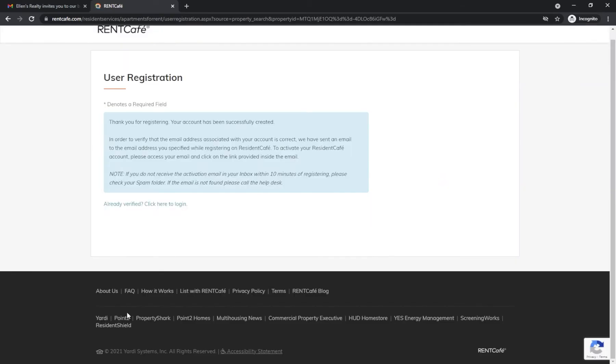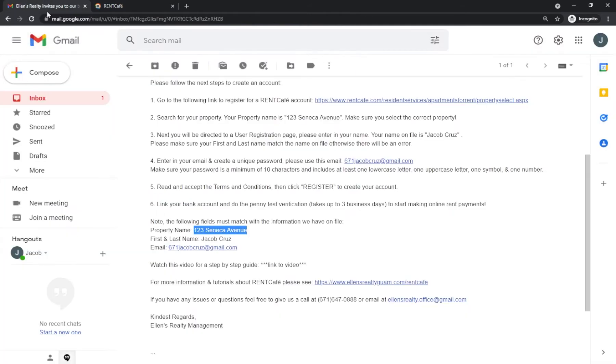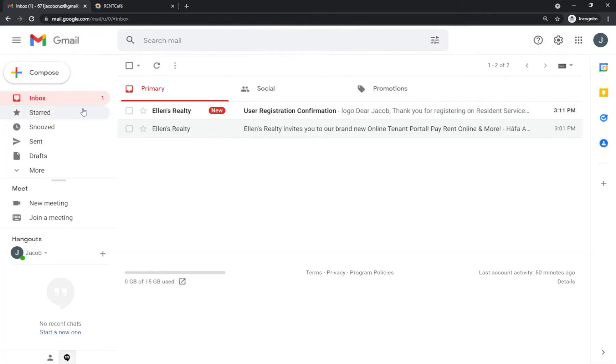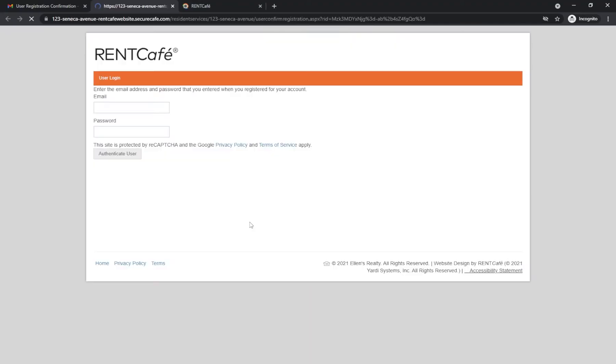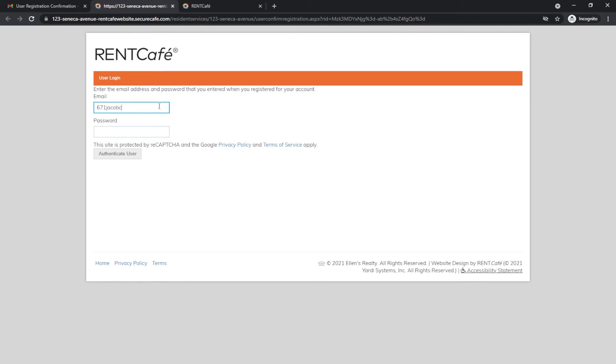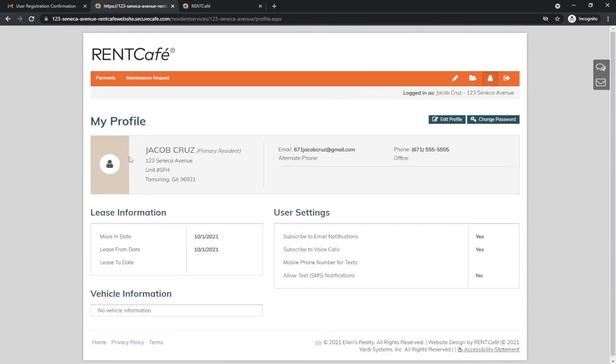You will see this page prompting an email verification. Go back to your email and click on the verification link.